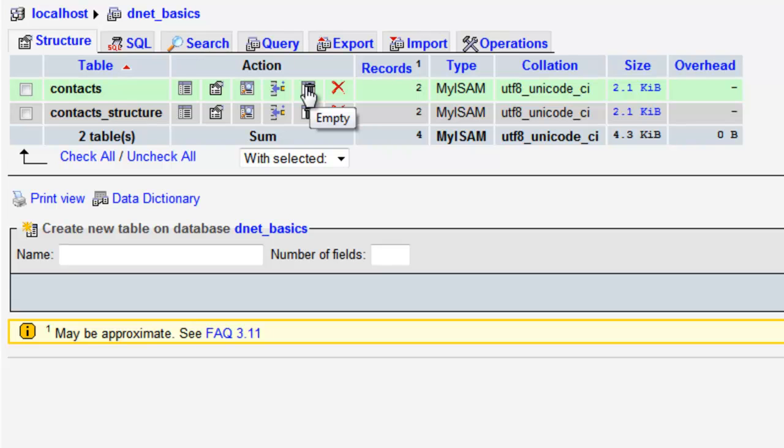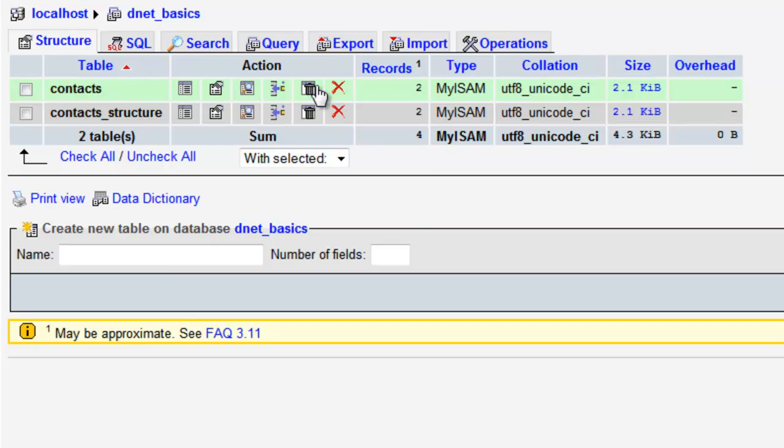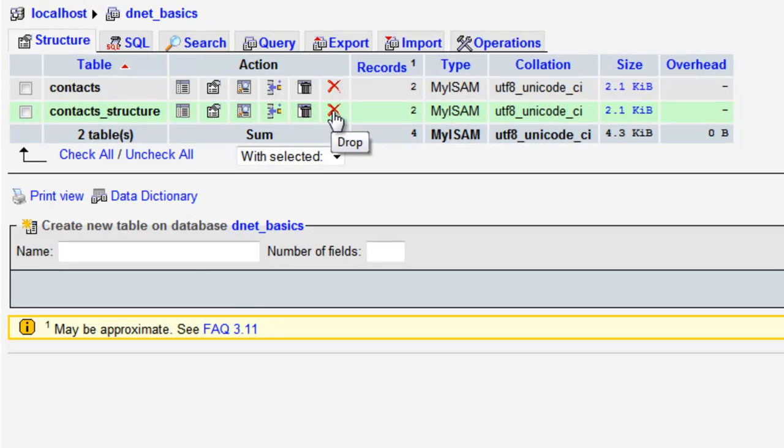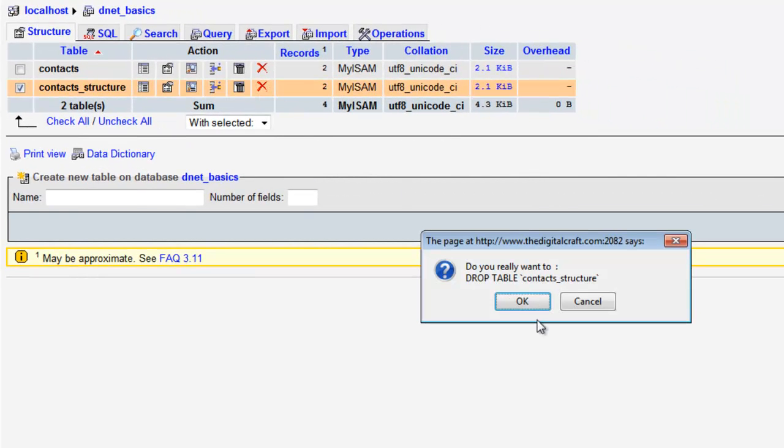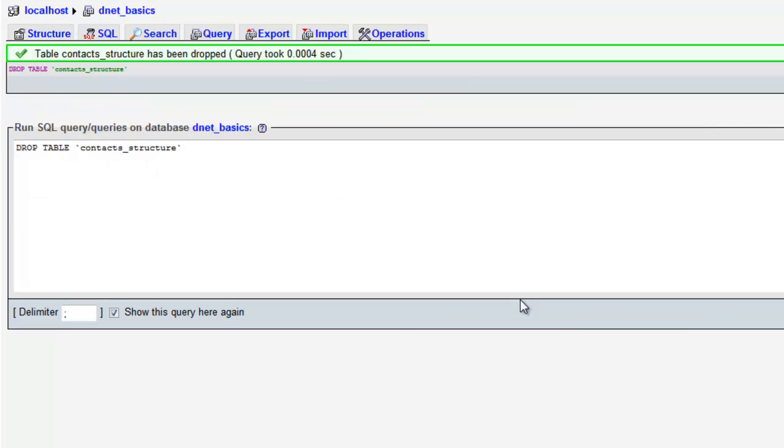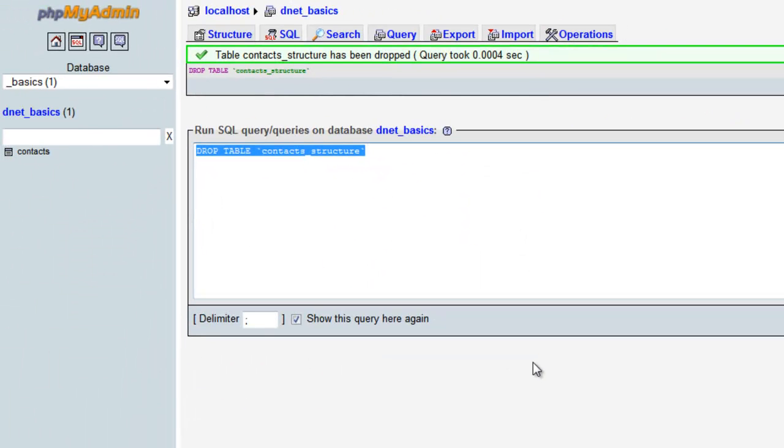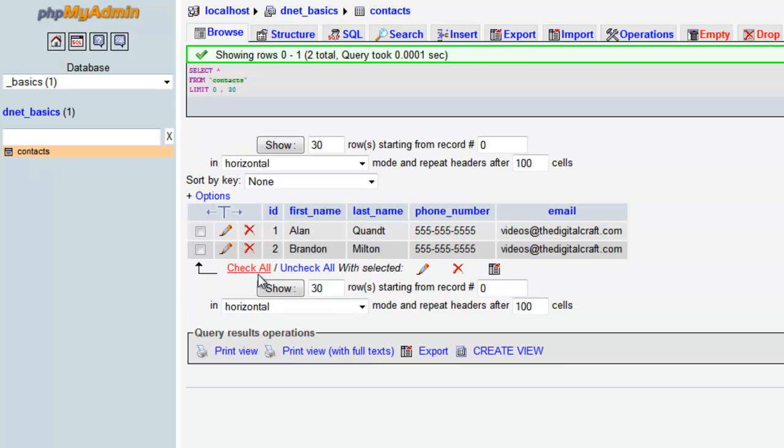What we want to do is go ahead and actually drop the contacts_structure because it was really just an example. So drop, and it's going to ask you if you really want to, and we'll say okay. Here shows us the SQL involved in dropping a table. We have just our contacts now. In the next lesson, we're going to talk about relational databases and some of the concepts behind that.